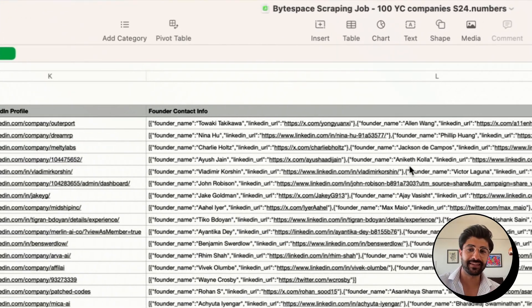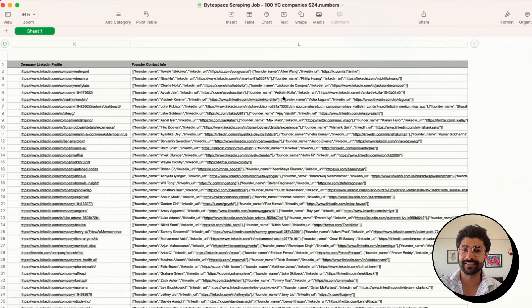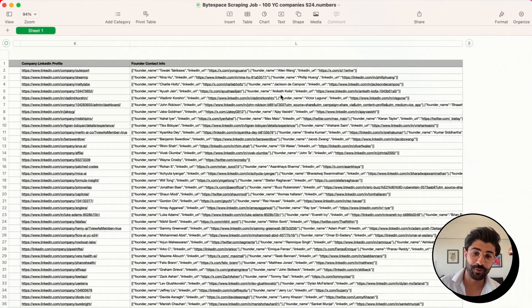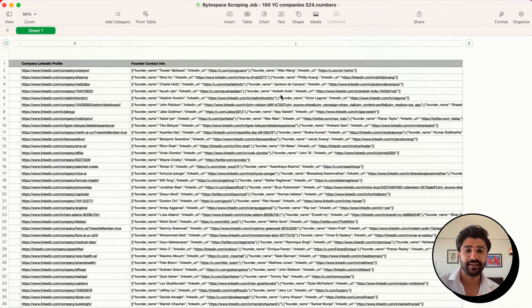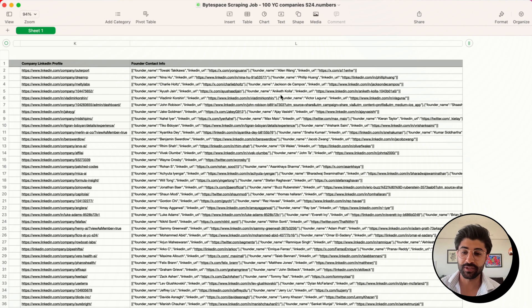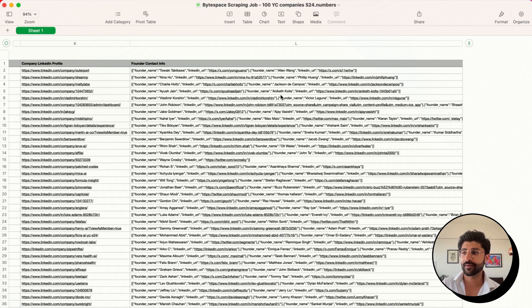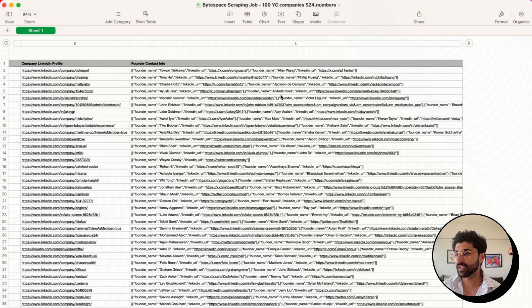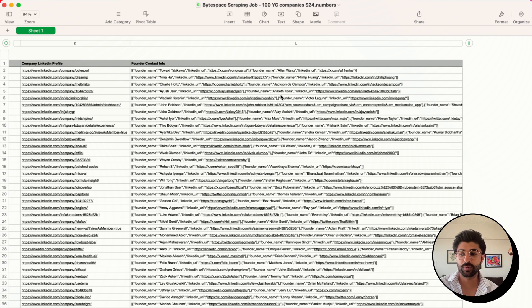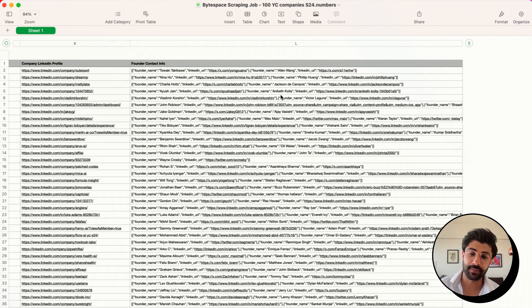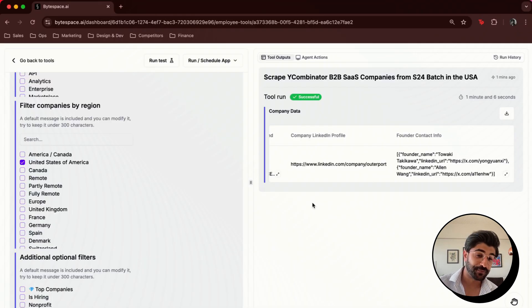And then you even get links for things like their X profile or their LinkedIn, which you can then put into your CRM or whatever other database you want. And by the way, this format can come in either CSV, you can import directly into your Google Sheets, or even directly into your internal database.